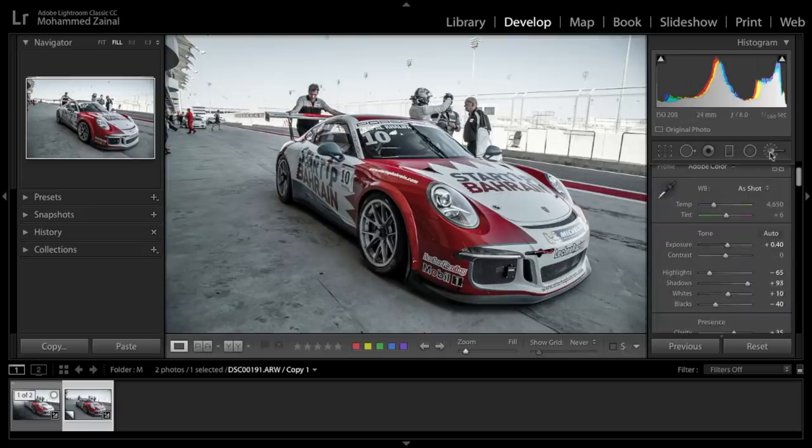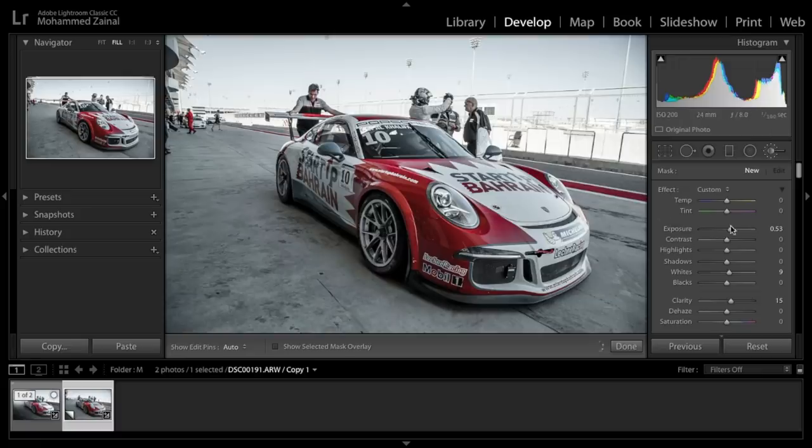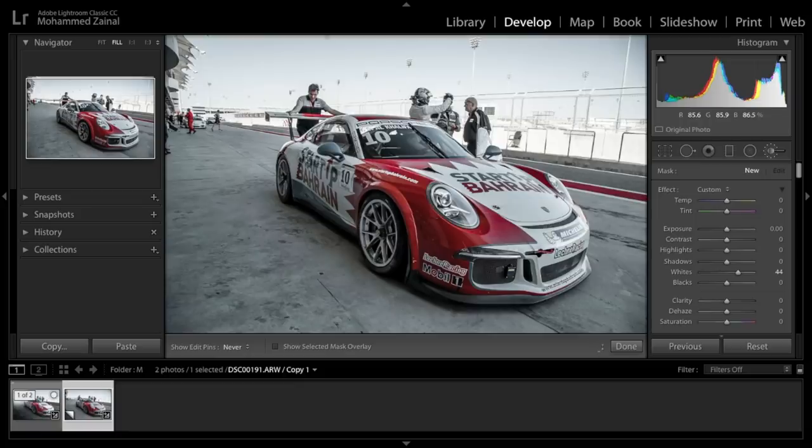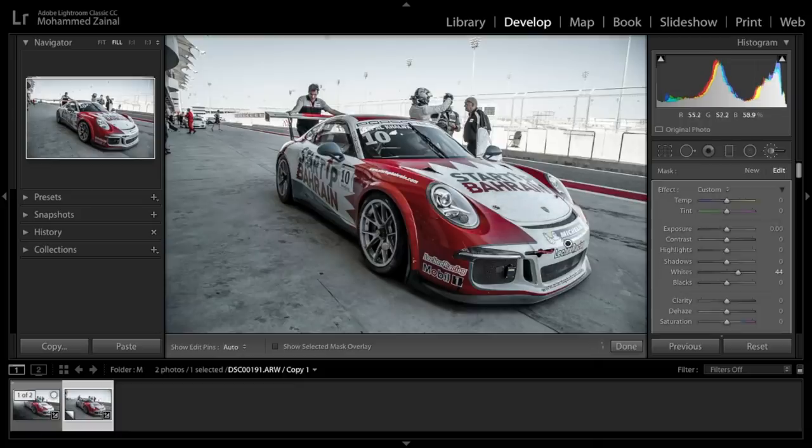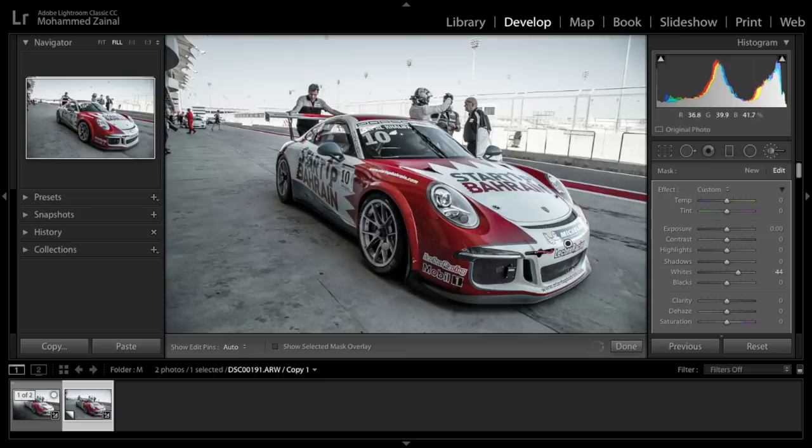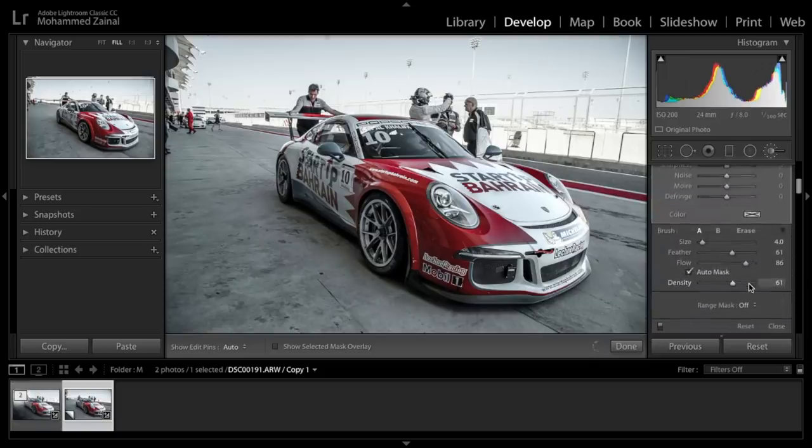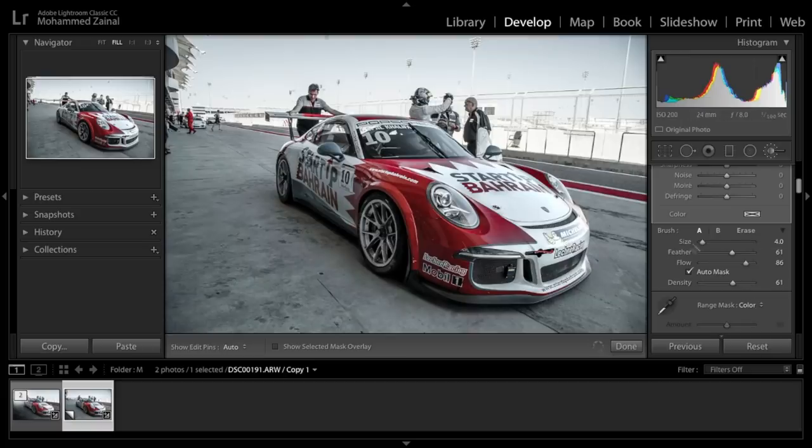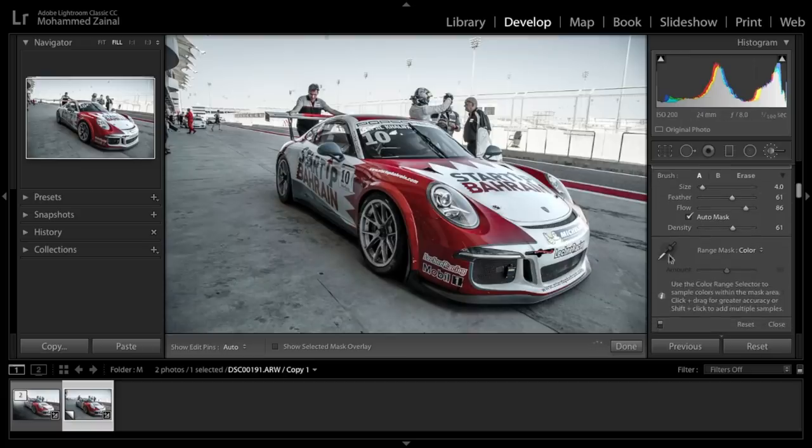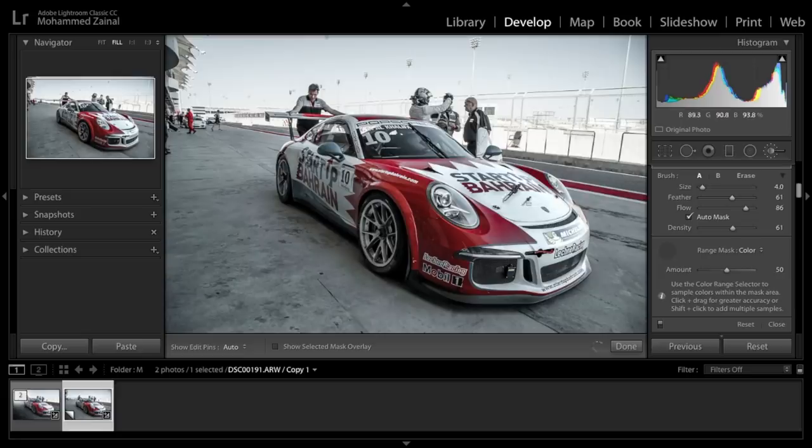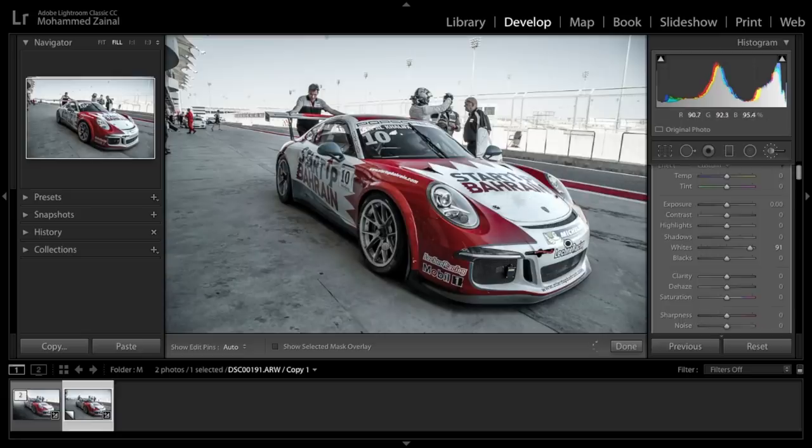Moving onwards, let's create another adjustment. And this time we're going to target these white areas on the front. Let me just reset this. I'm going to increase the whites, say around there to start with, and I'm just going to paint. Alright, let's add more whites to this. Now let's see if we can control the range by applying a color mask. I'm going to select a sample, so around there, so it only applies to the white areas of the car.